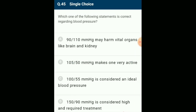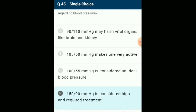Which statement is correct regarding blood pressure? Normal blood pressure in human beings is 120/80 mmHg. 80 mmHg is diastolic (resting) pressure and 120 mmHg is systolic (pumping) pressure. 140/90 mmHg is higher than normal and requires treatment; otherwise it may affect vital organs like kidney and brain — this is called hypertension. The answer is option D: 150/90 mmHg is considered high and requires treatment.